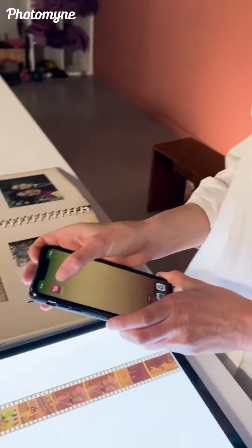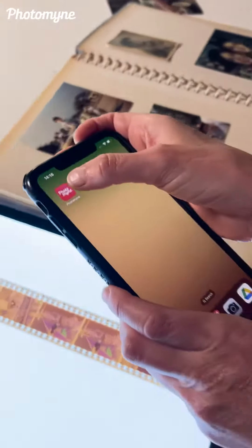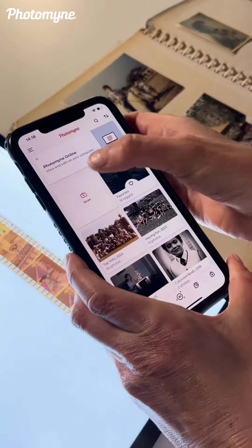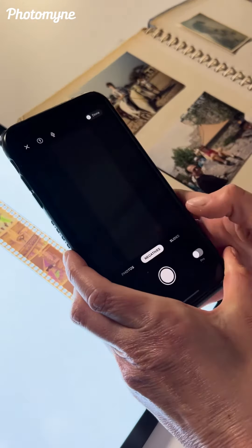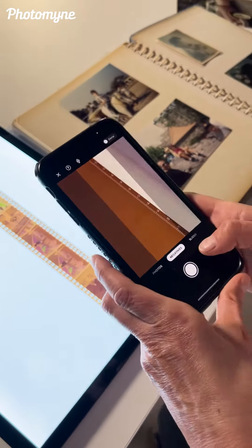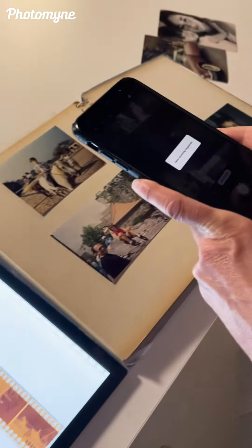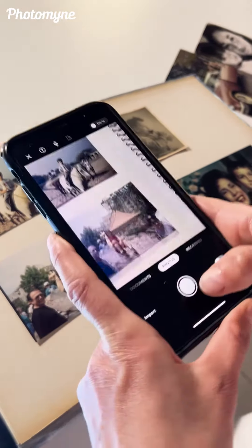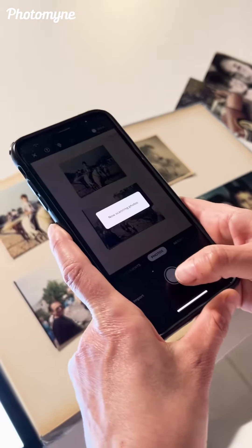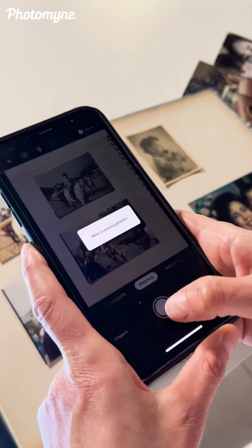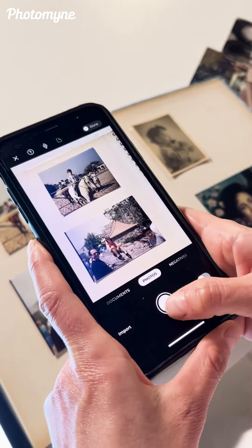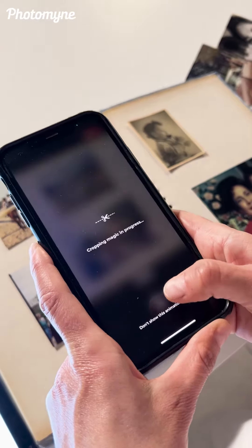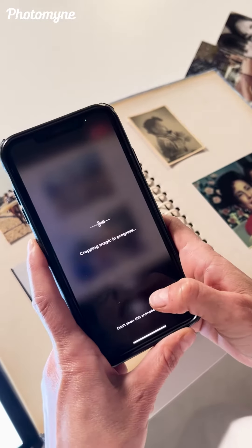You just download Photomine on your phone and you can begin to scan with only one click. You put it on photo and with only one click it will automatically crop, rotate, and enhance the color.